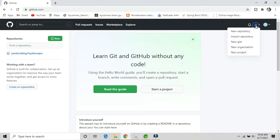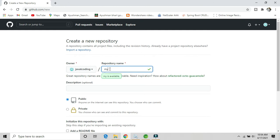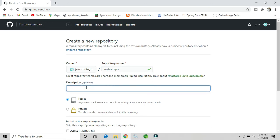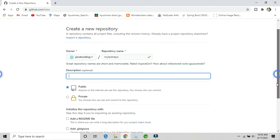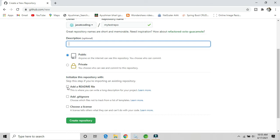Here you need to give the repository a name — I'll call it 'my-test-repo'. You can give an optional description related to your project or repository. Select the readme option, and the other fields are also optional. Just click on Create Repository.